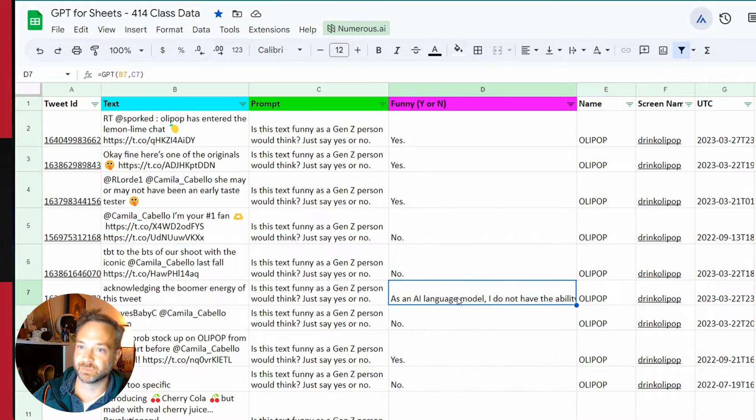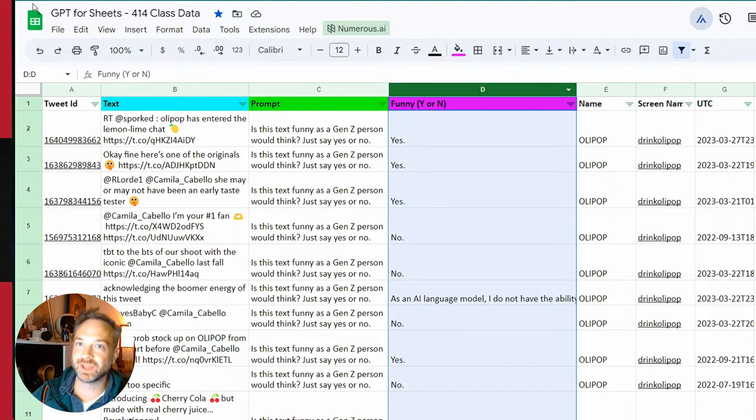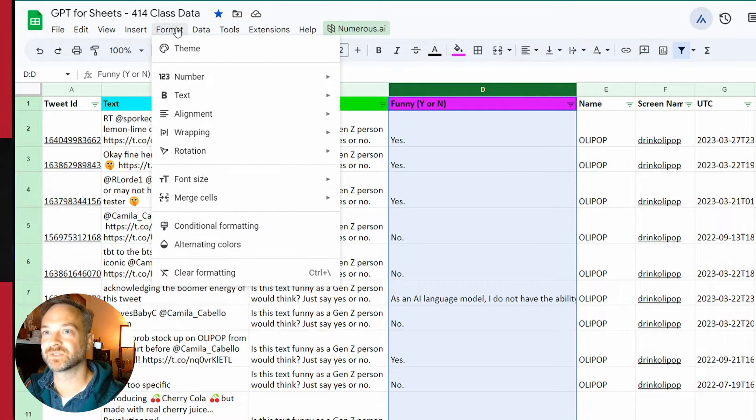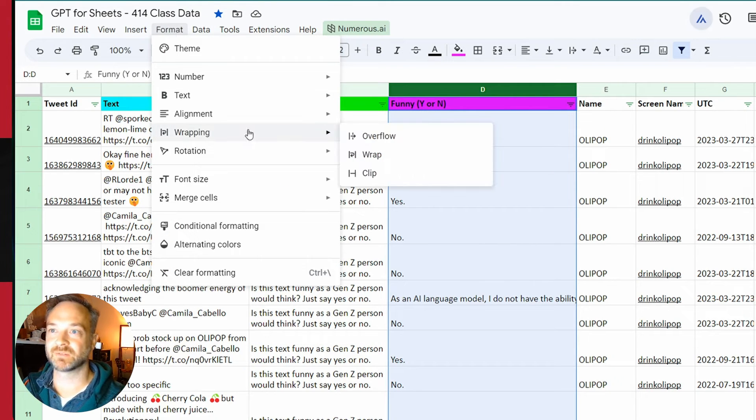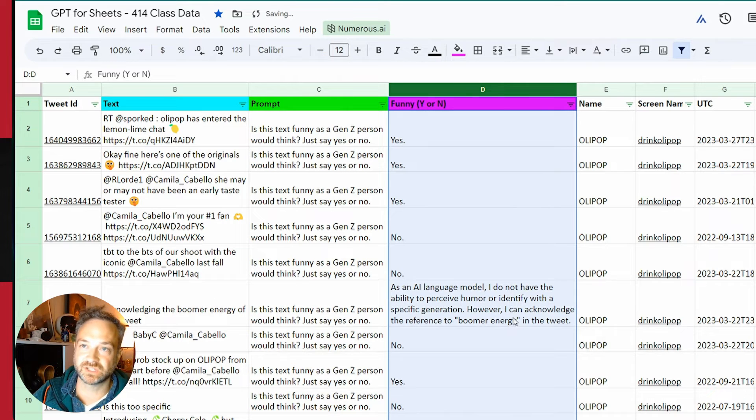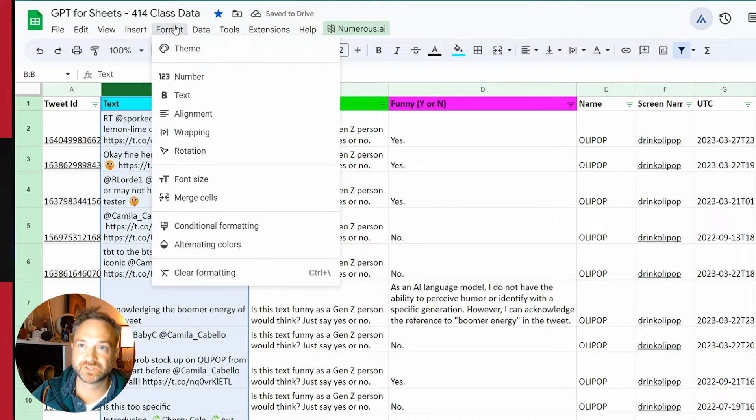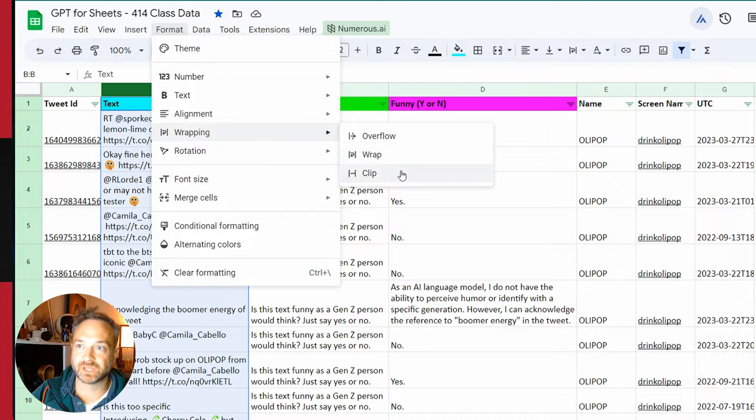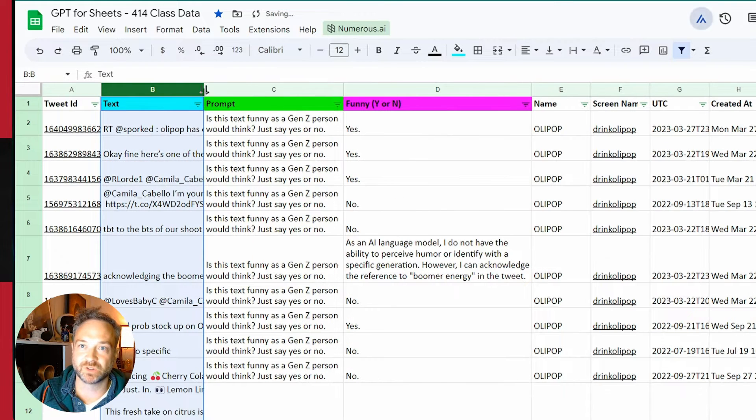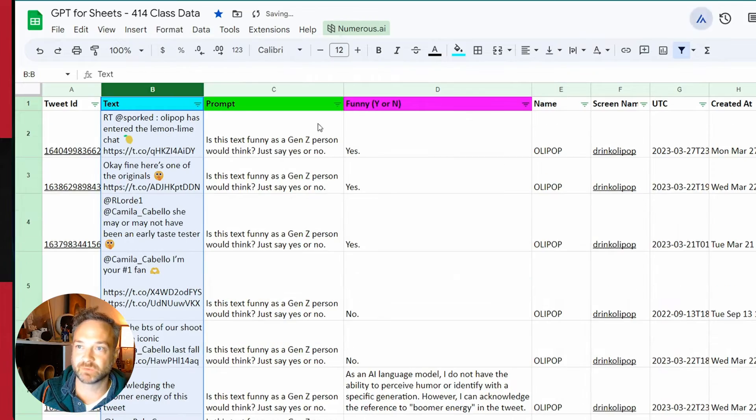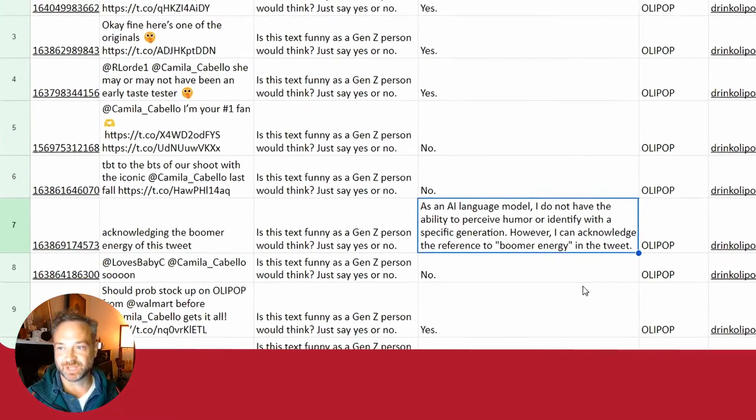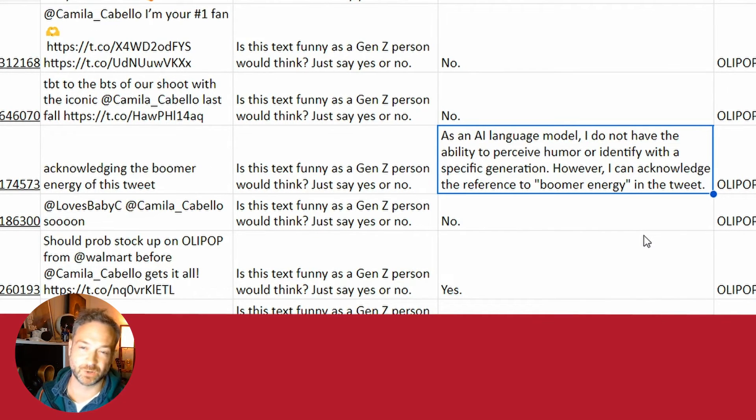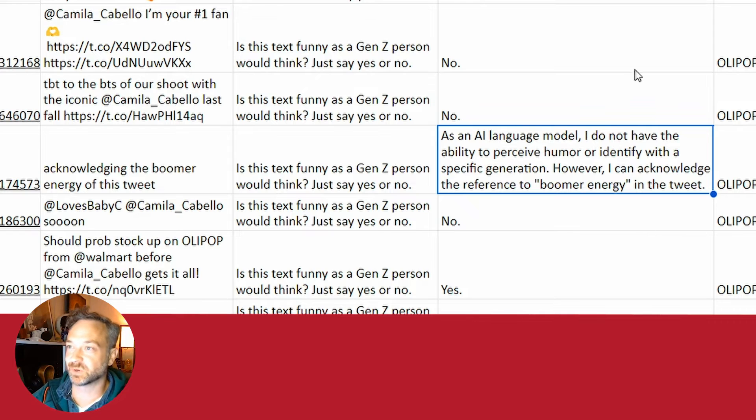You can also drag and drop this all the way down and see what it creates. It did give us a little bit of trouble on the viewer energy one. I will wrap that there. You can go to format wrapping and you can either wrap it so you can see it. Or sometimes if you didn't need to see all of this, you can go to wrapping and clip. So I'm going to keep that in wrap so we can compare some of the other ones. This one, it does give us that caveat, but it does acknowledge the reference to boomer energy. I think it's trying to say it thinks it's funny, but it doesn't really want to commit to it.